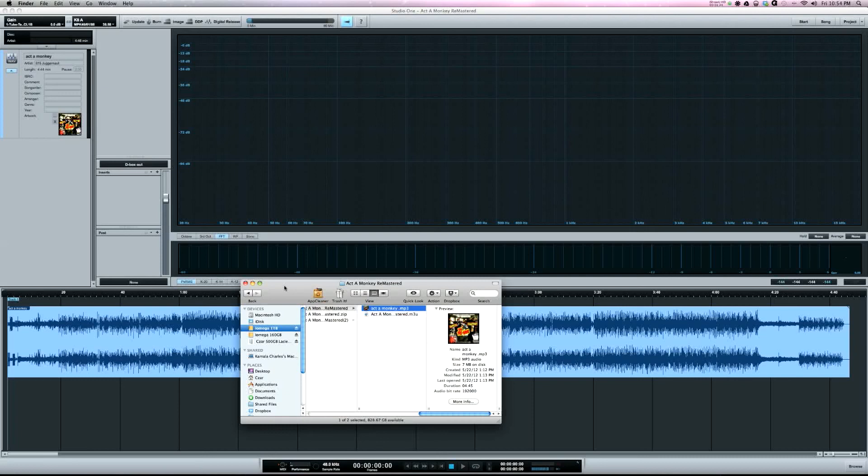I just wanted to do a quick video on that and show for those who didn't know how to tag your songs in Studio One how it's done. So if you're not tagging your songs, please tag your songs before you present them to someone. All right, I'll catch y'all next time.